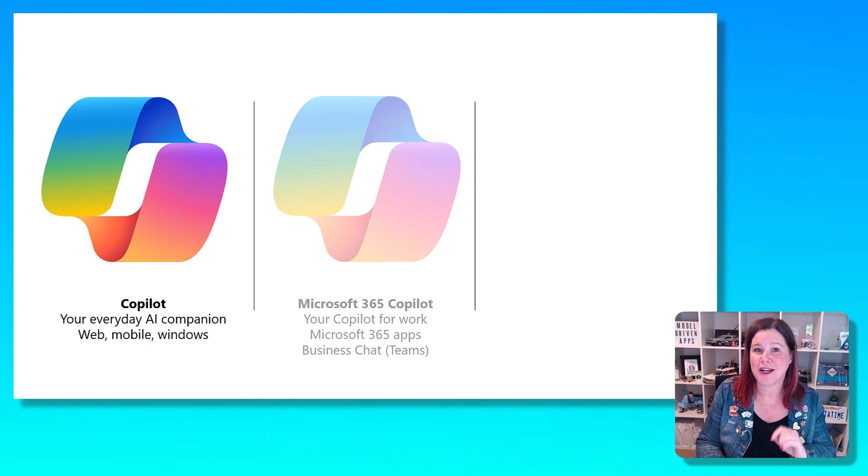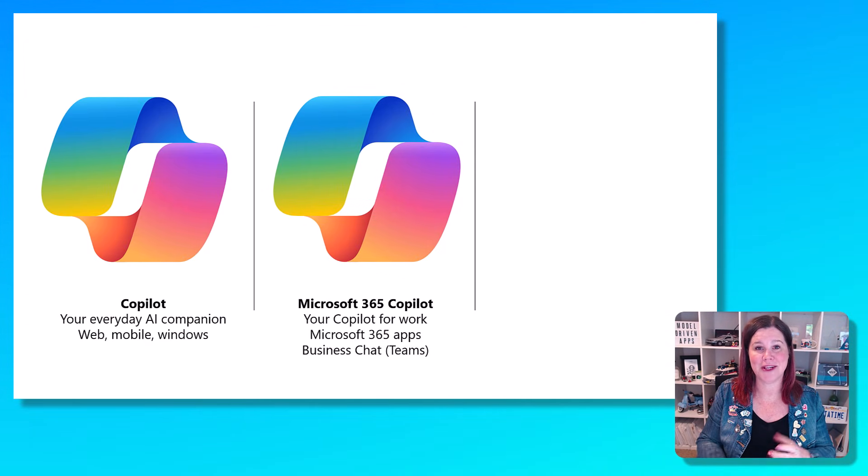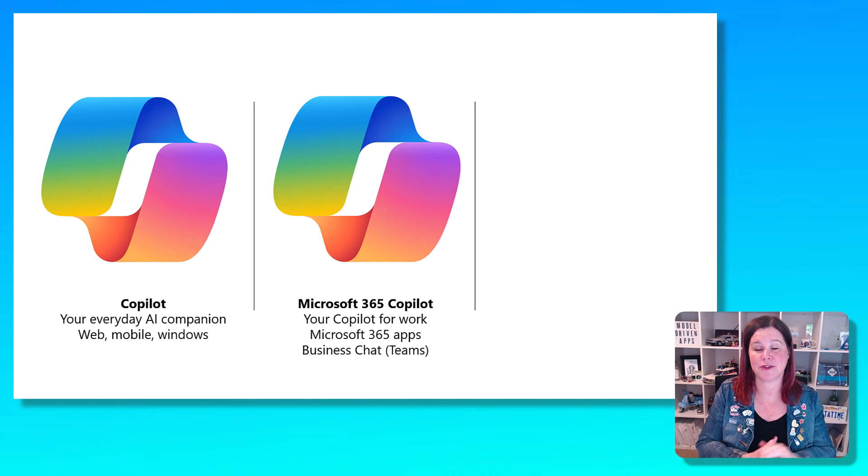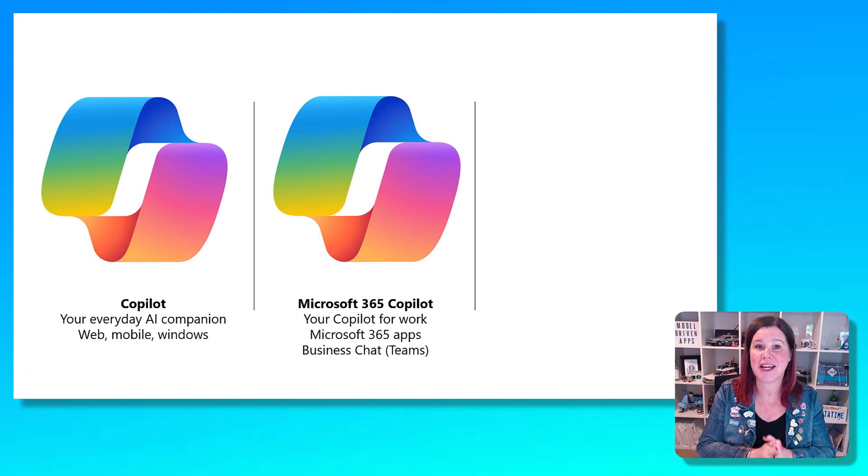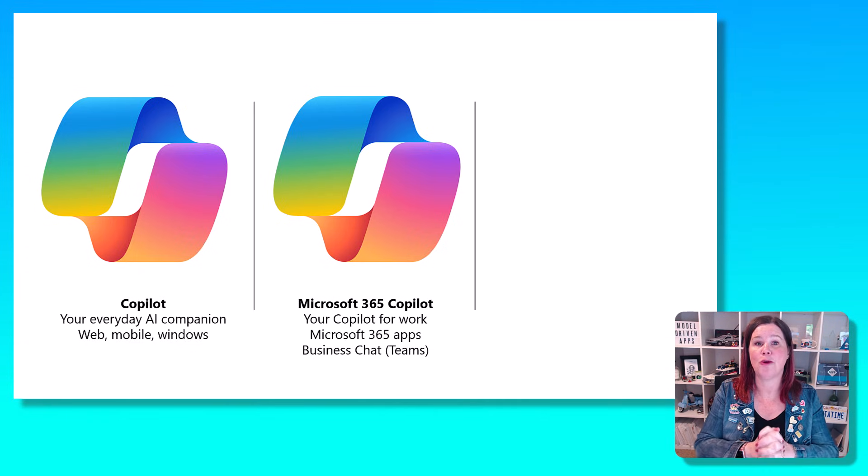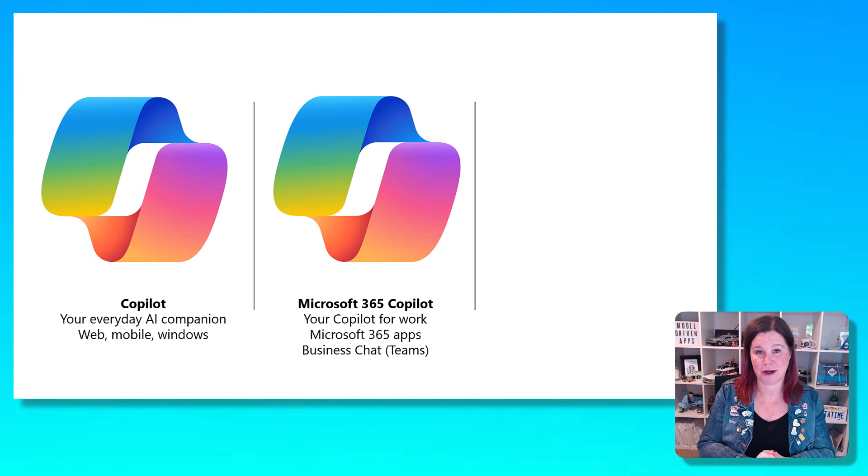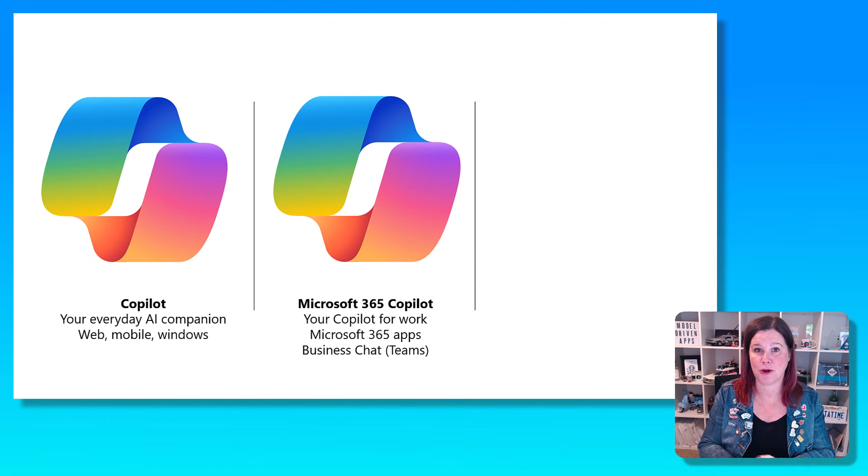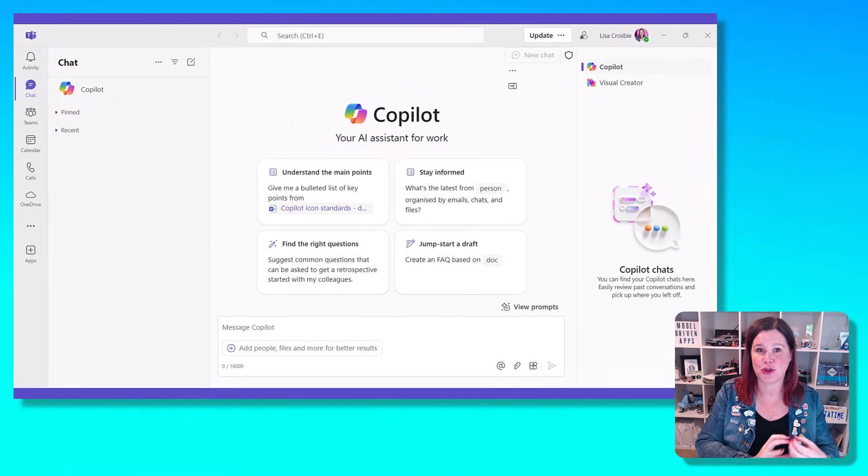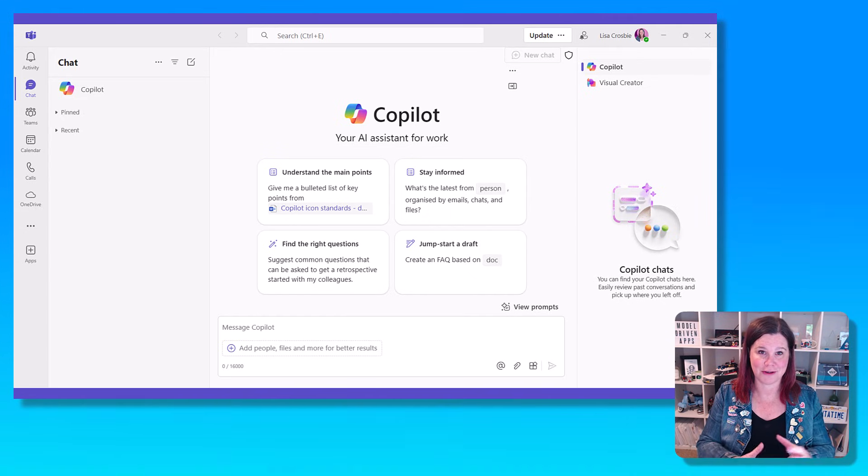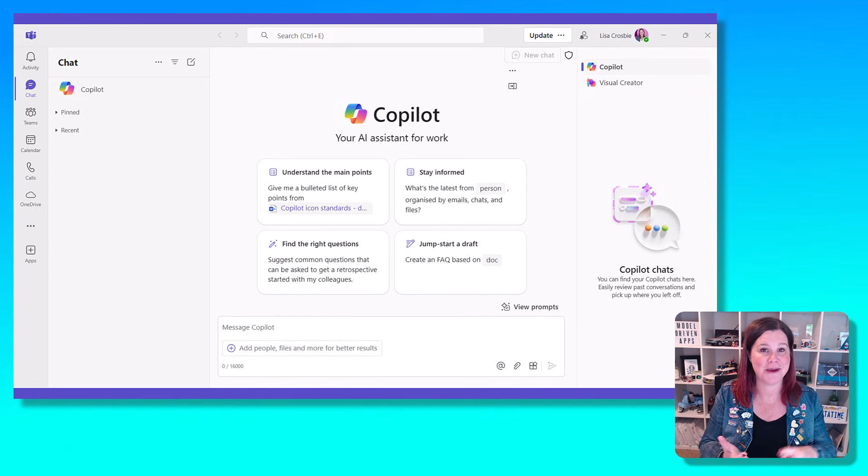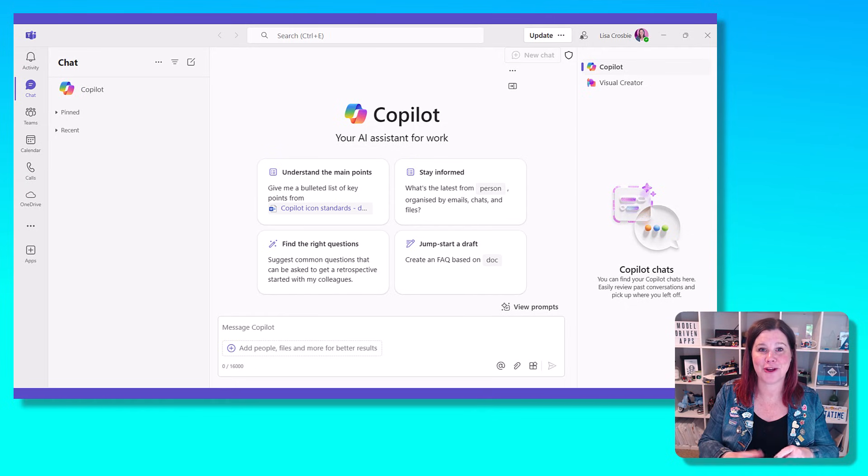The one that most people think about when they say Copilot, though, is this one here, which is actually Microsoft 365 Copilot. The one I just showed you is free. Microsoft 365 Copilot comes on top of your Microsoft 365 license. This is an additional $30 per user per month. And this one is connected to all of your Microsoft Graph data at work, your emails, your chats, your documents.